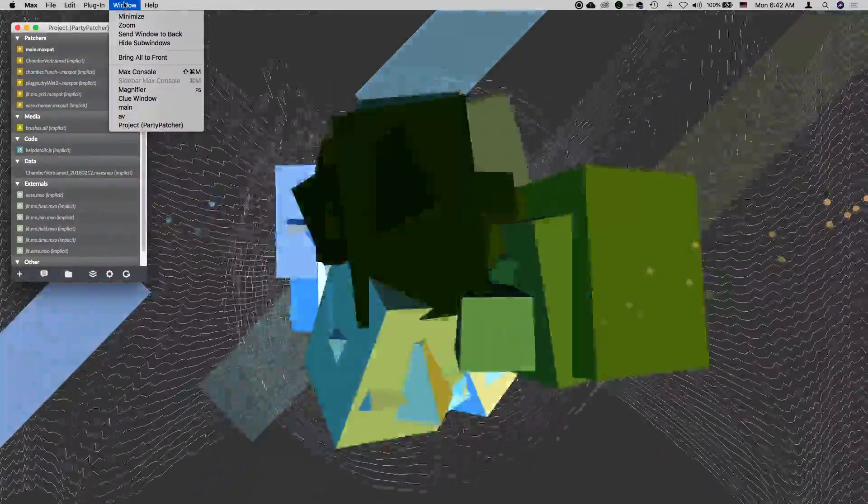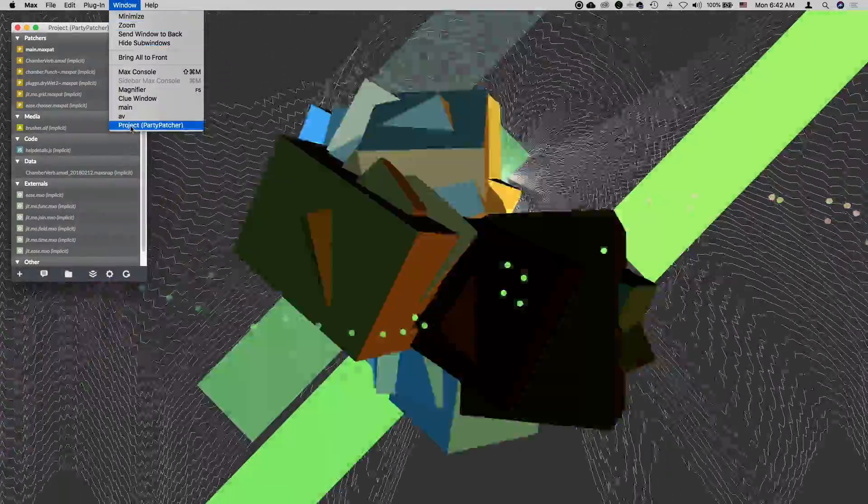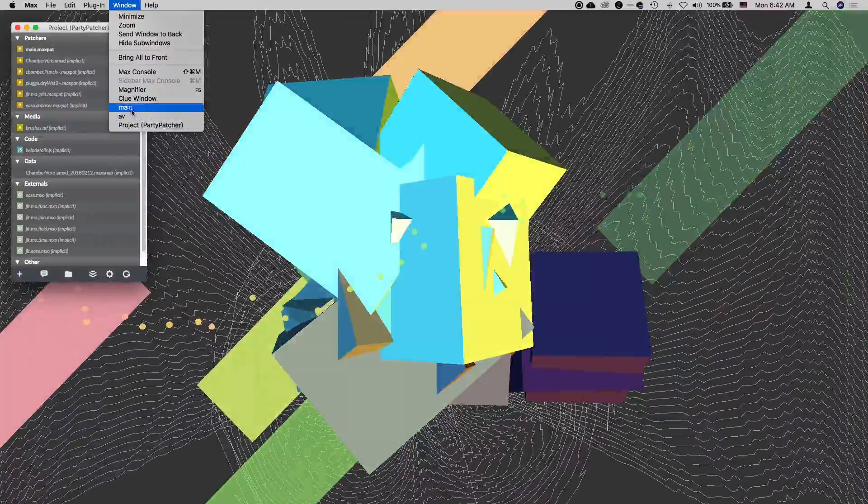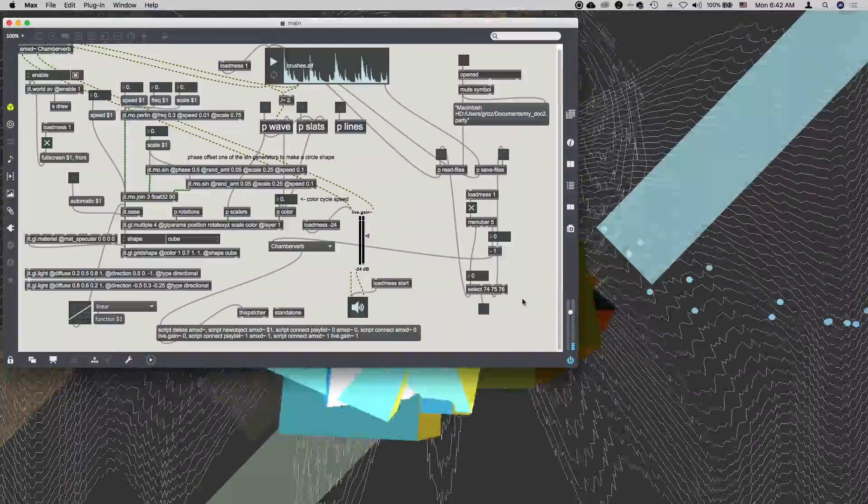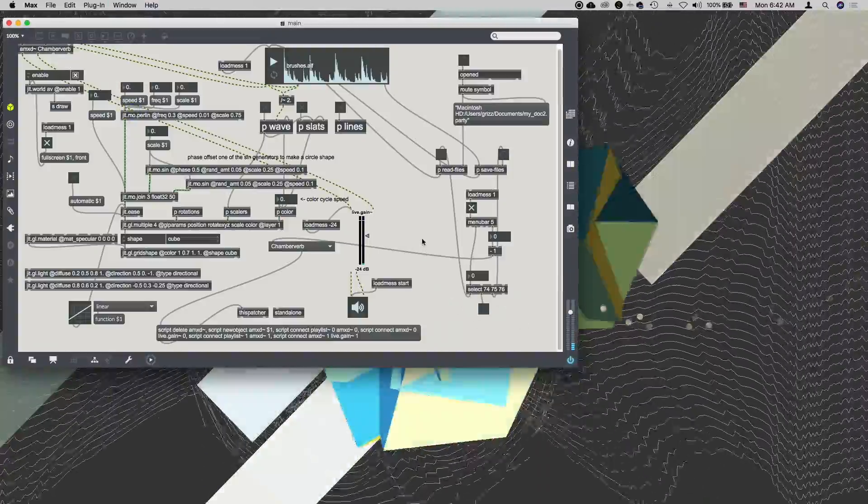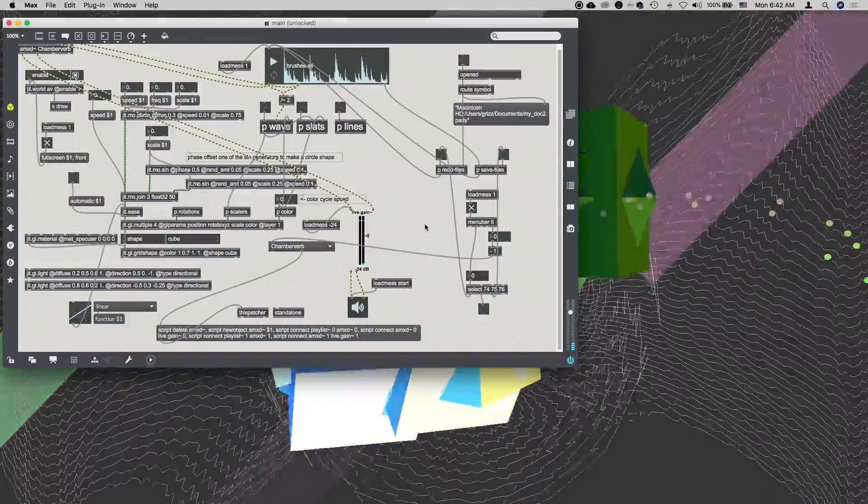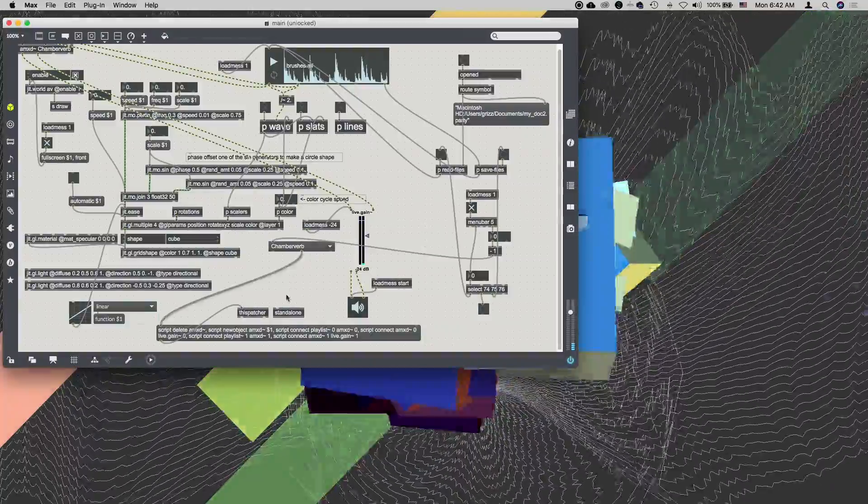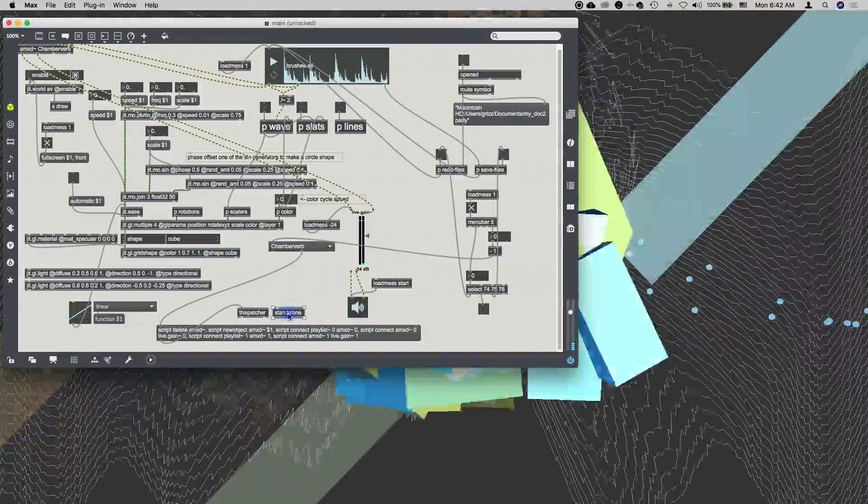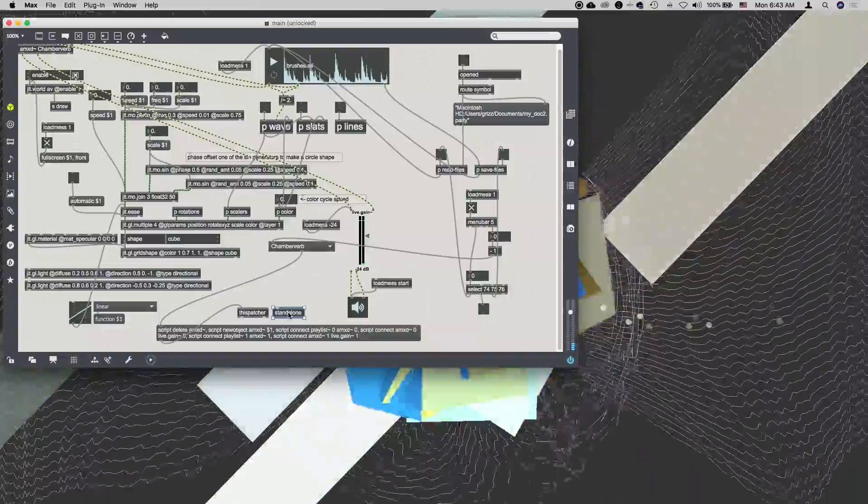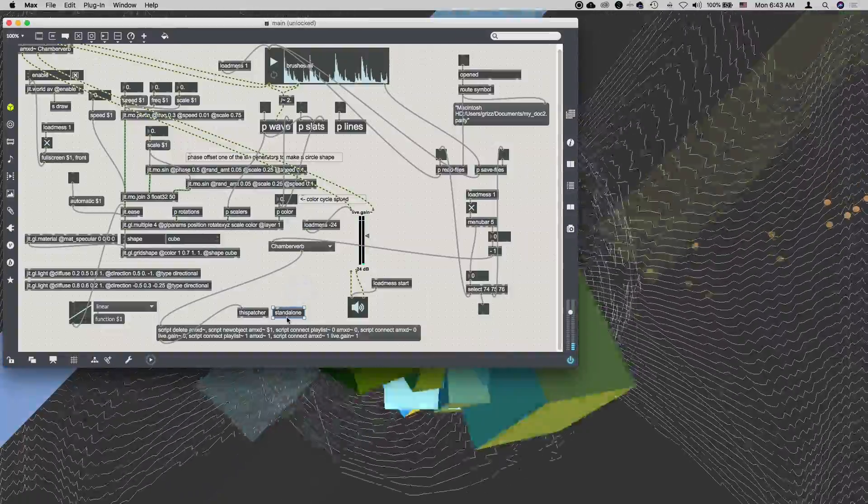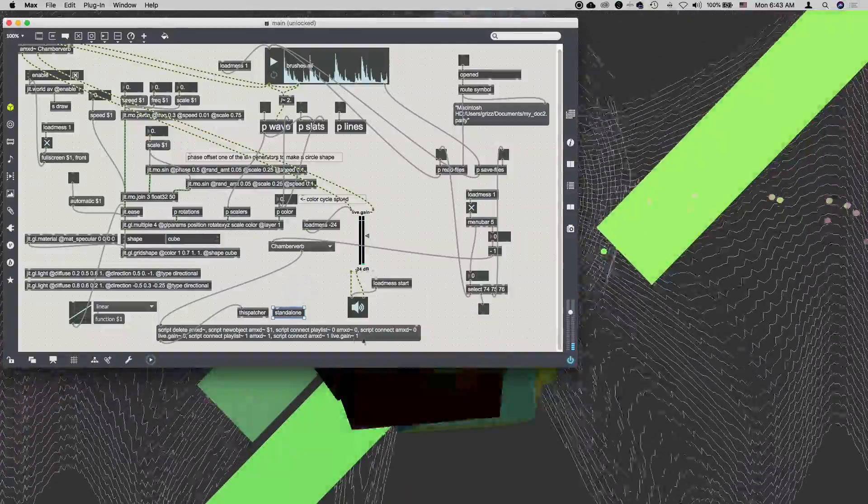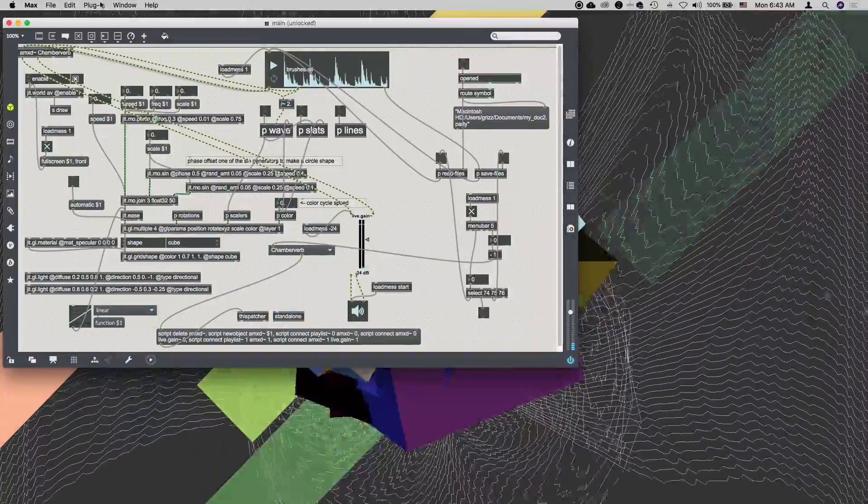Switch windows over to the project. Before we actually build this, we're going to take a look at the patcher itself, which is called main. We have a standalone object in here. Somewhere right here. If I double-click that, or not double-click it, but open the inspector with command I.